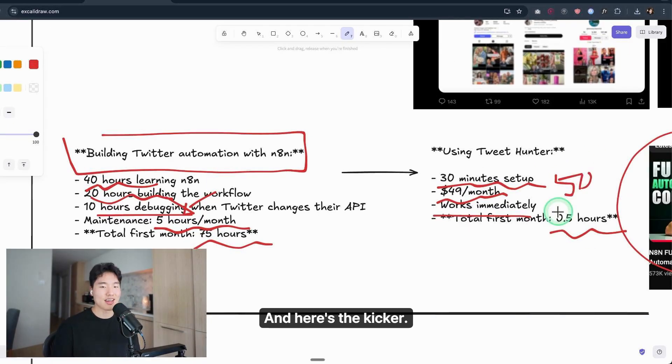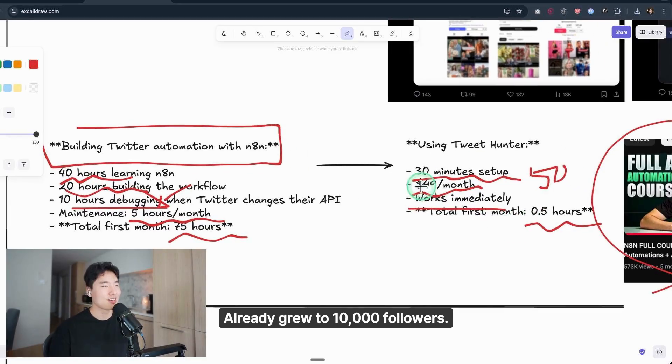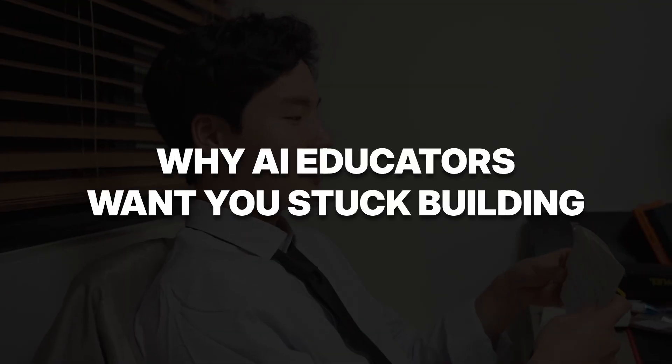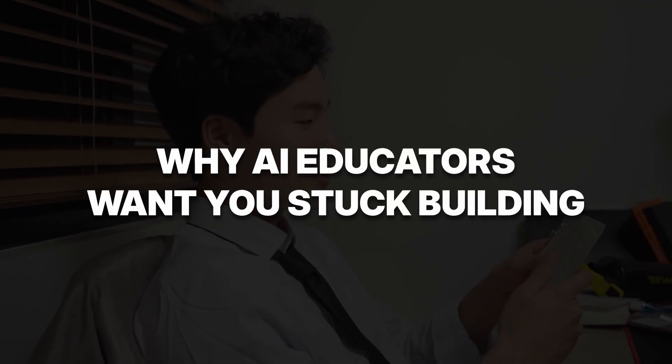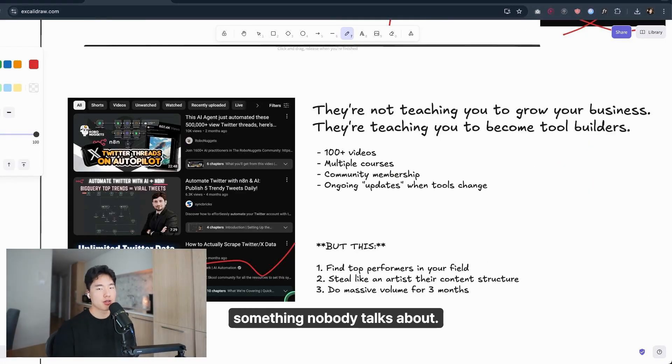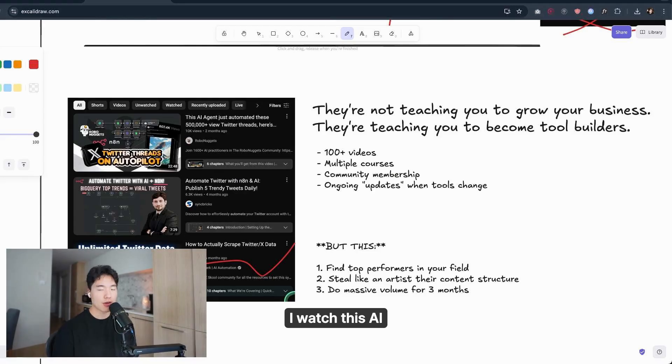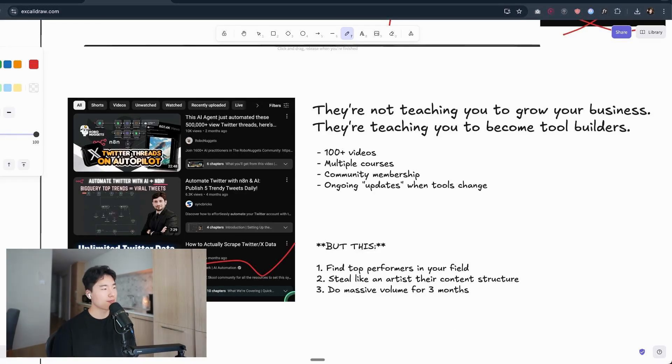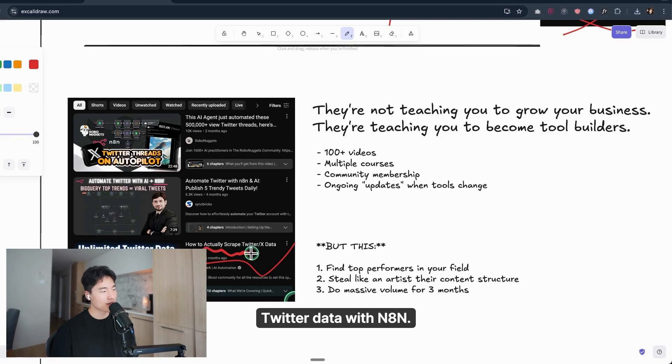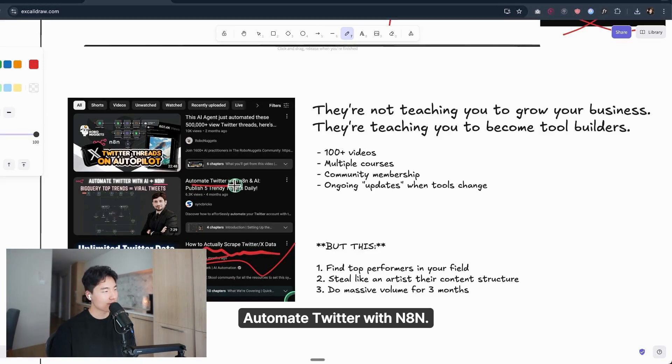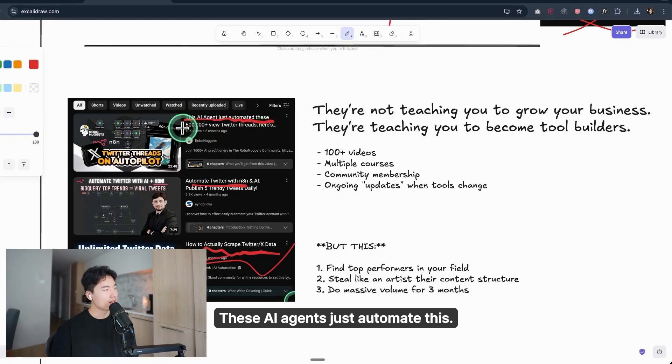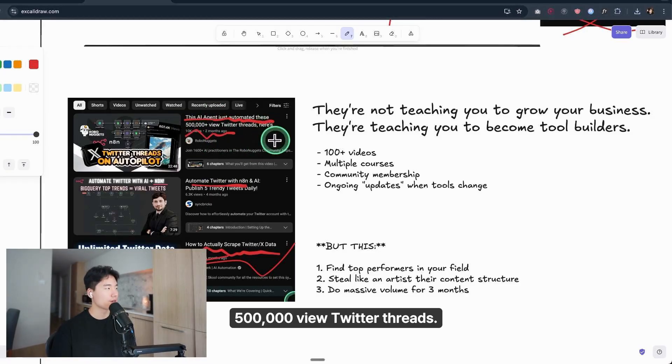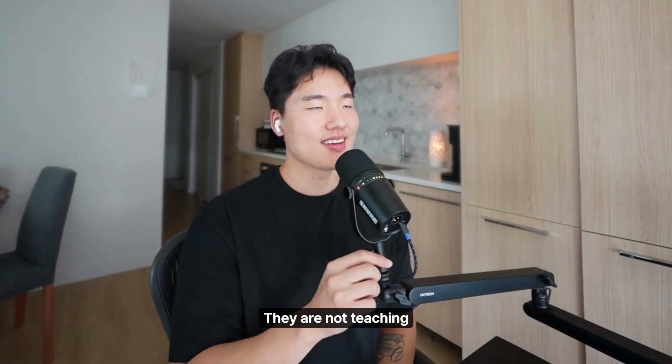And here's the kicker: while you were building, someone using TweetHunter already grew to 10,000 followers. And let me show you something nobody talks about.